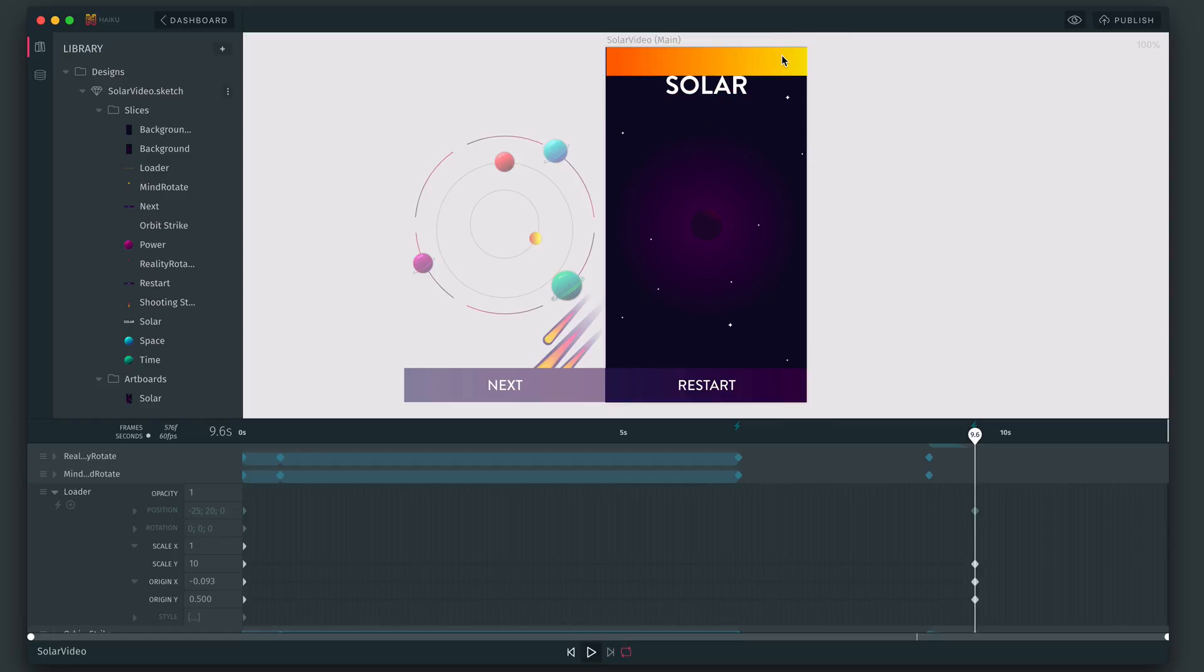I'll just undo that. This is set up at 0,0, which is the top left corner. And for this project, that means that when we change scale x, it'll grow or shrink from the left hand side.